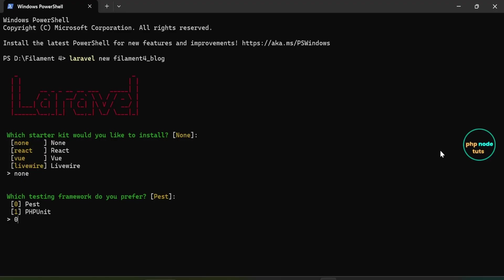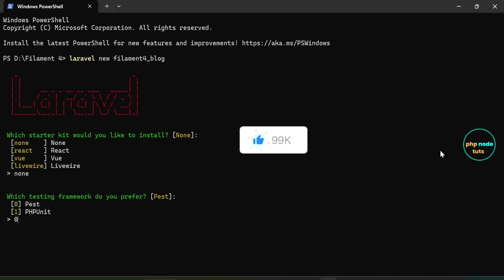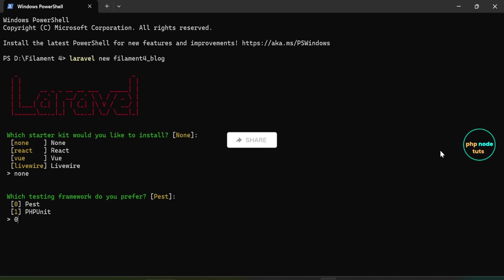Navigate to the directory where you want to install your Laravel 12 app, then right-click and select 'Open in Terminal'. In your terminal, type the command 'laravel new your-project-name' and press Enter. For the starter kit, type 'none' and press Enter. For the testing framework, type zero for Pest and press Enter.